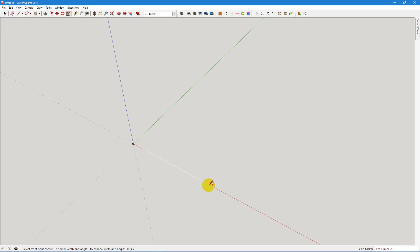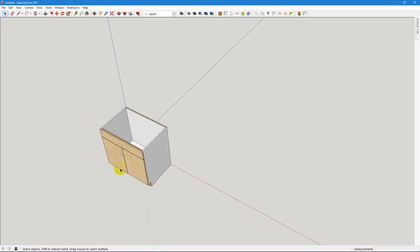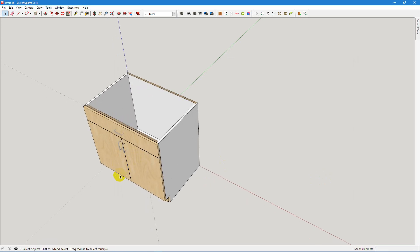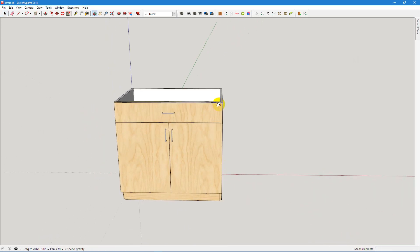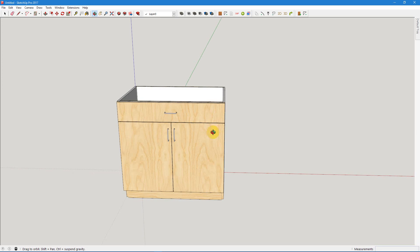Drop in your cabinet and it's taken on the project values. Thank you very much.